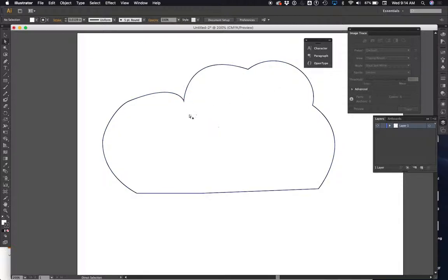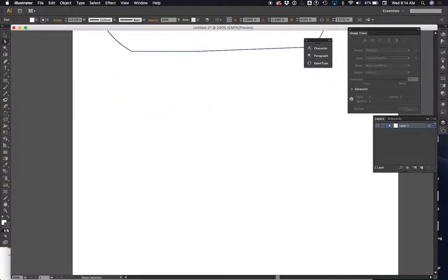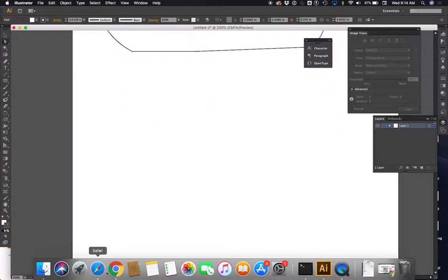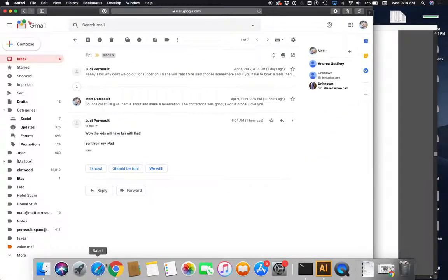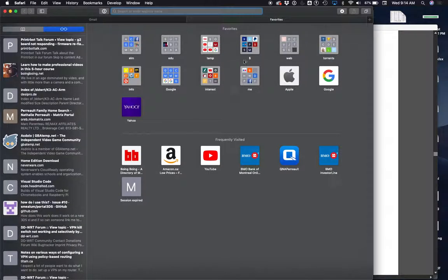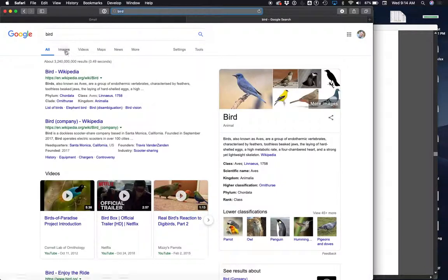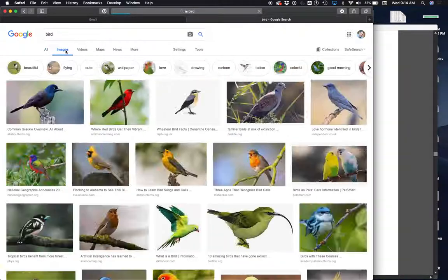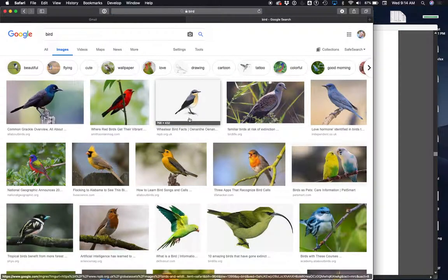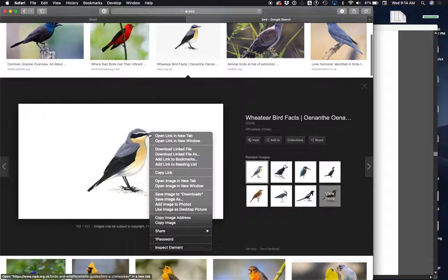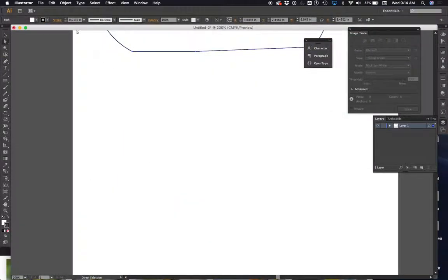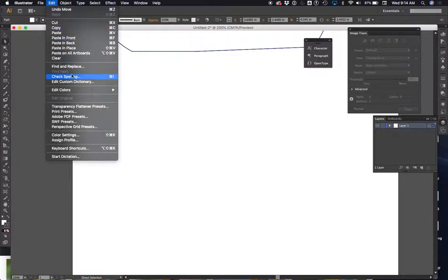Let's just give ourselves some space here. Let's go here. An email from my mom. Let's look up a bird. I'm going to go to images and I'm going to choose this bird here. I'll click it. I'm going to right click. I'm going to say copy image. I'm going to go back into Adobe Illustrator. I'll paste it. Okay, so now let's see.